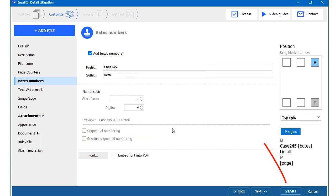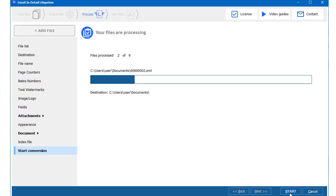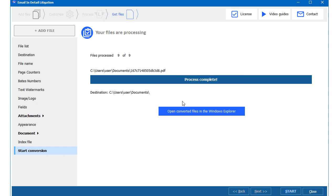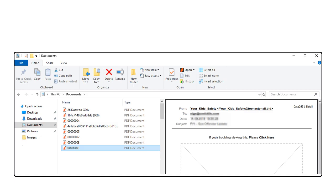When I am done with the settings, I press Start. The output pdf have page counters and Bates numbers.